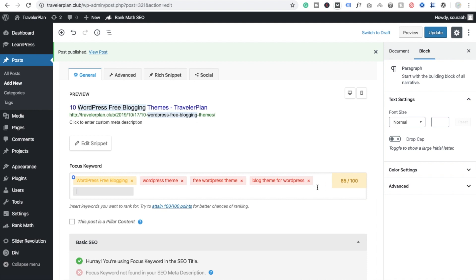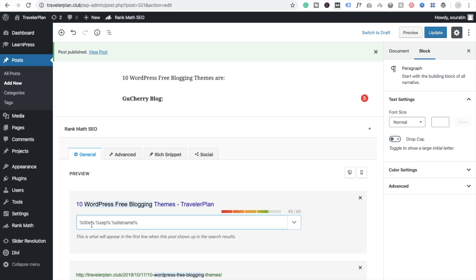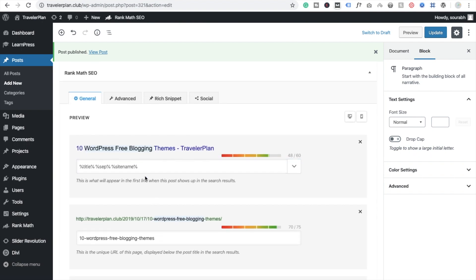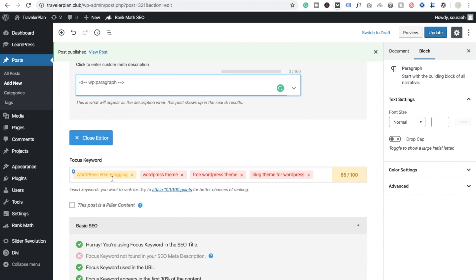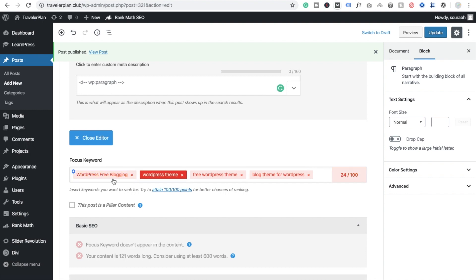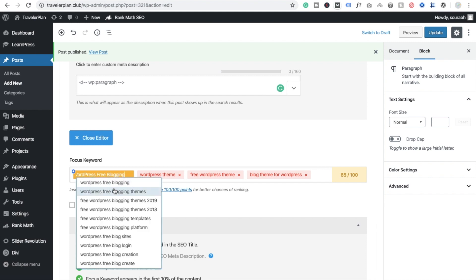There are a lot of things to complete and Rank Math will show them all to you. Now we are going to edit the snippet. You can see the snippet preview here. Click on it and you can see the score is 65 — if I select another option the score is lower, so I'll keep this one.